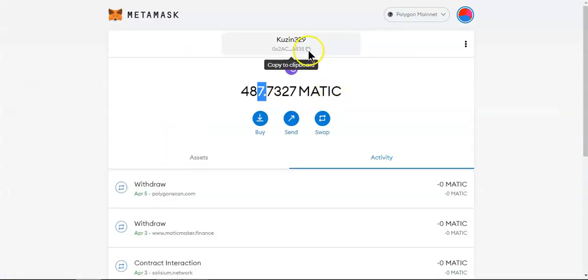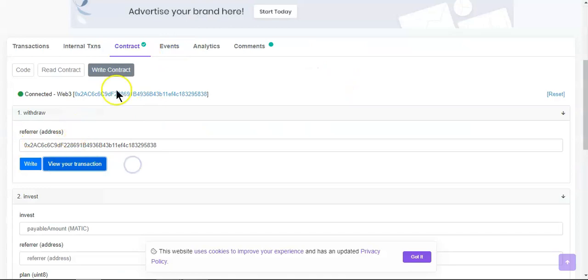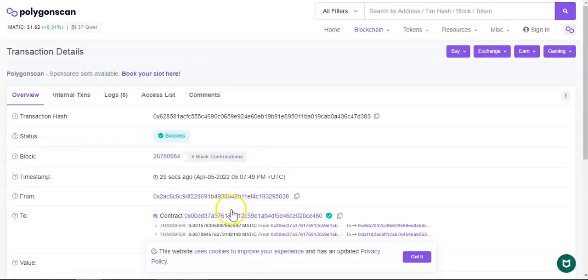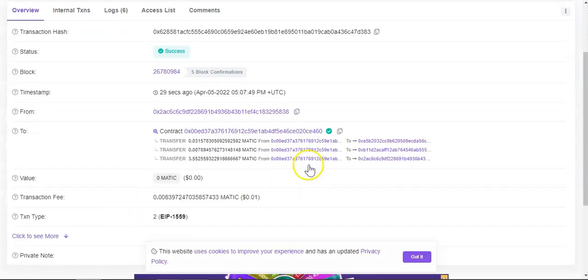Okay but yes so all you got to do is come over here, copy your wallet address, connect your wallet and then paste your wallet address right here and pay the gas fee and that's it. So as you can see right here we got all the details.